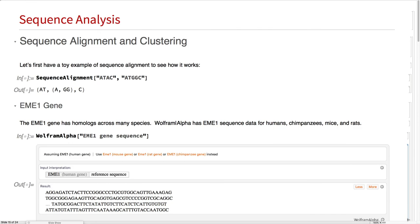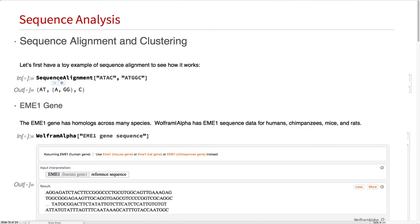Now that we're past all the data importing, we can get onto analysis, which is always my favorite part. Here, just as a quick toy example, to introduce sequence alignment. Here we see AT is the same, then A and GG differ between the two, and C is the same. If you see these in the future, that's what's going on.